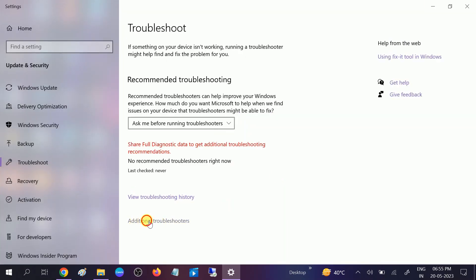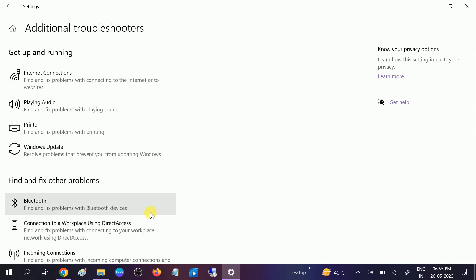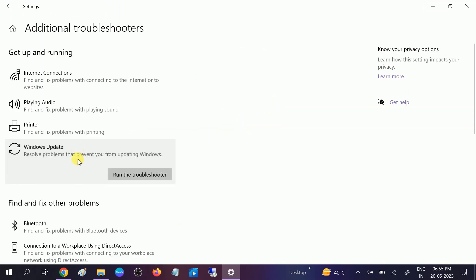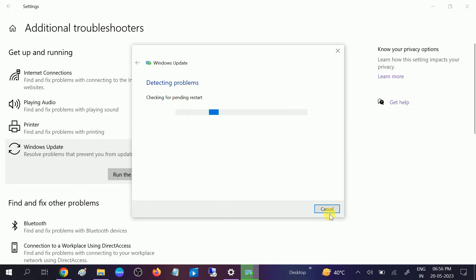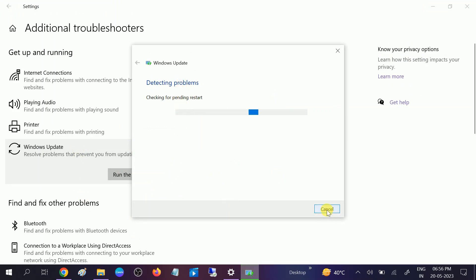Click on Additional Troubleshooters and look for Windows Update and run the troubleshooter. This will fix the issue related to Windows Update. This will try to detect the problem and resolve automatically. If this does not fix the problem, close this.